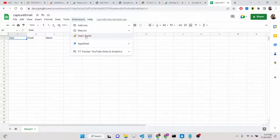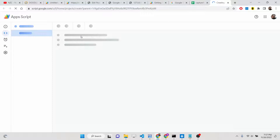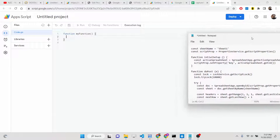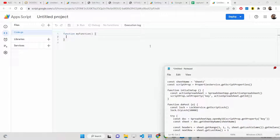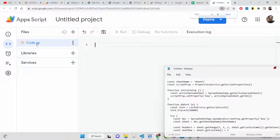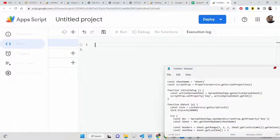Now go to the Extensions tab and select the third option called 'App Script.' You will be redirected to the editor where you will write some code to build this application. This is the editor — here you can write all your code. The file extension for Google Script is .gs, so the file is code.gs — it's basically just JavaScript code.